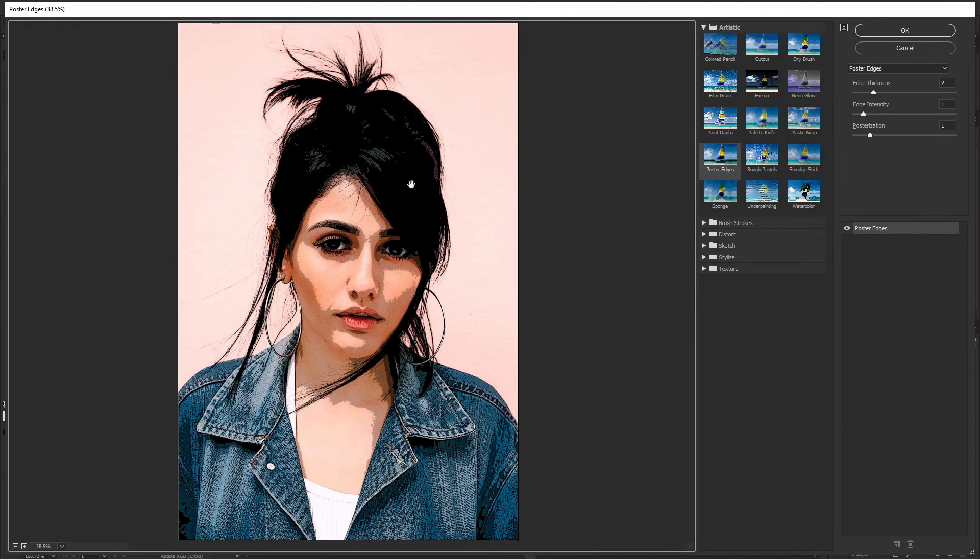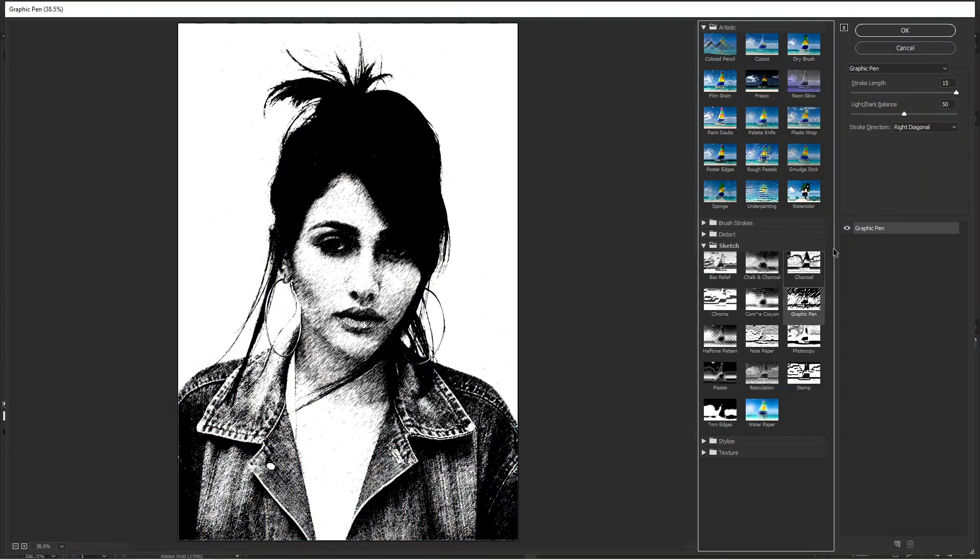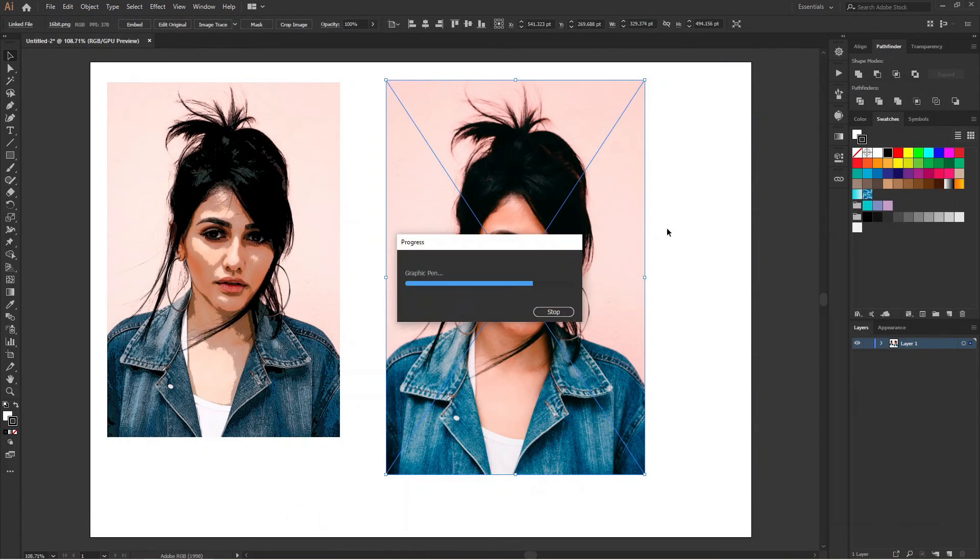Hope you will never face any problem using Filter Gallery or Effect Gallery in Photoshop and Illustrator respectively. Thanks for watching. See you next time. Till then, keep learning.